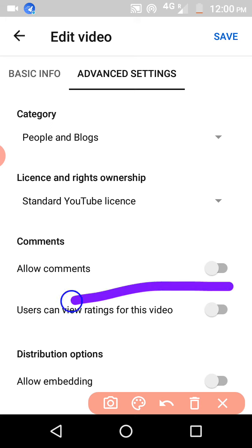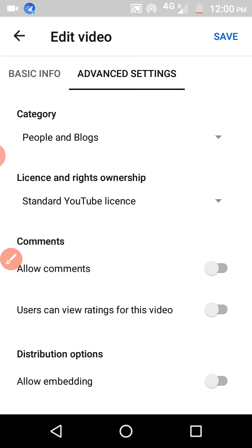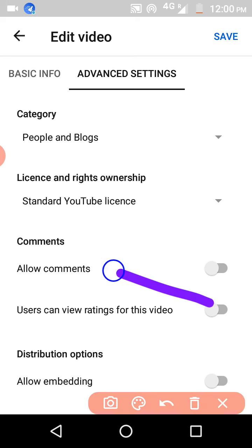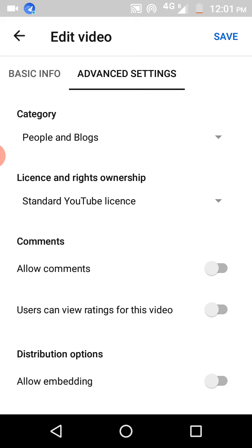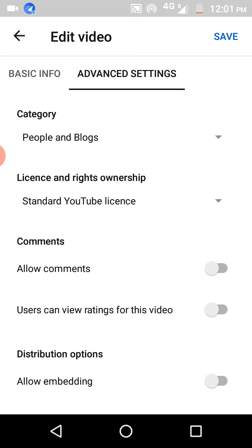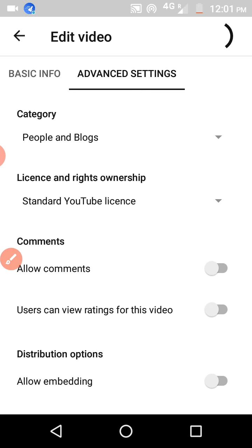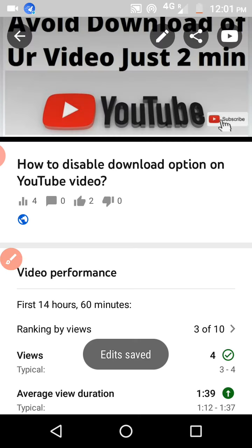This change will apply to all your videos. Please follow these simple steps to prevent your videos from receiving likes and dislikes from unwanted people. There are many spammers who will just dislike your videos and leave. To avoid spammers, you can disable this option and then click the Save button in the right corner.